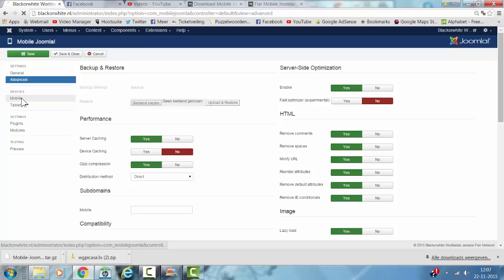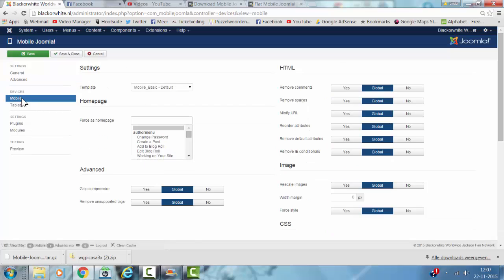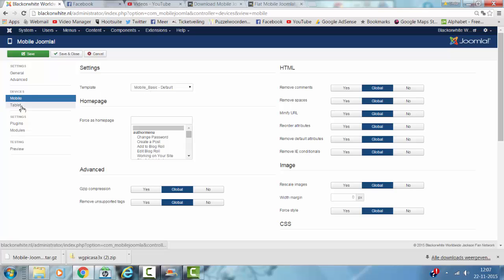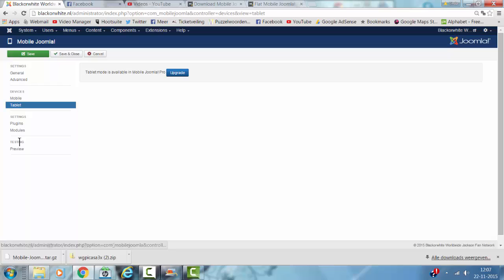For Mobile and Pro version, this is the basic default template. For tablets, it's only available on Mobile Joomla Pro.